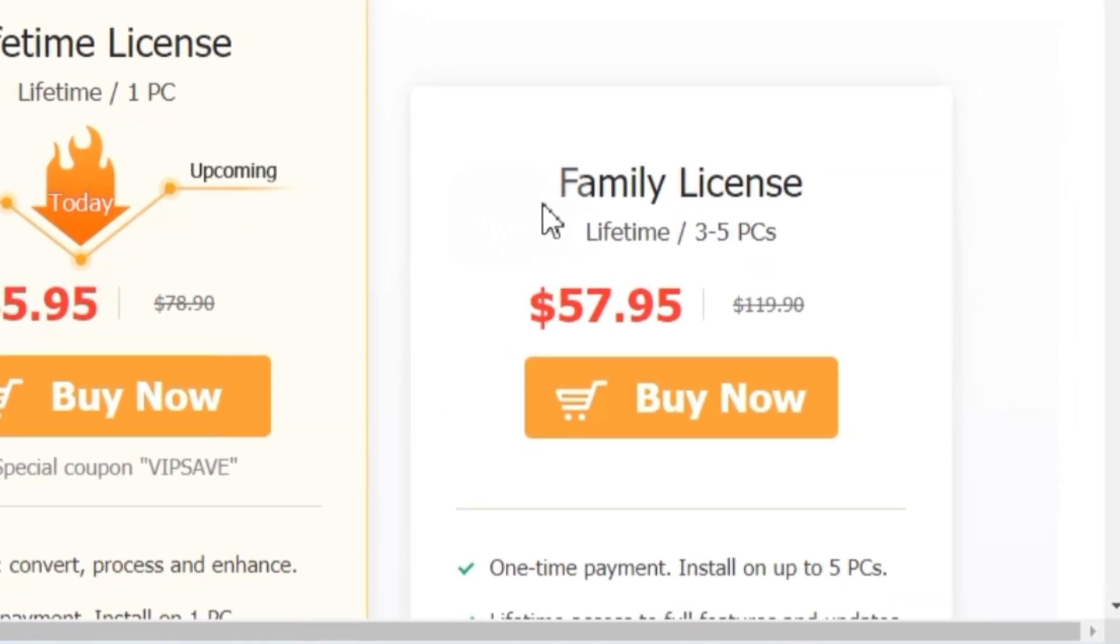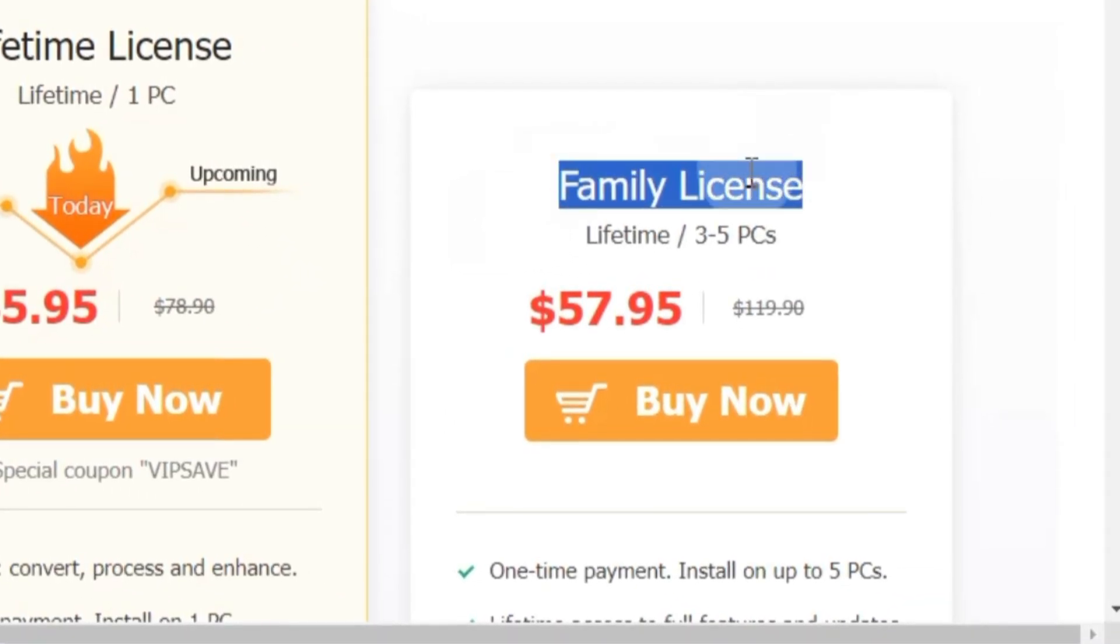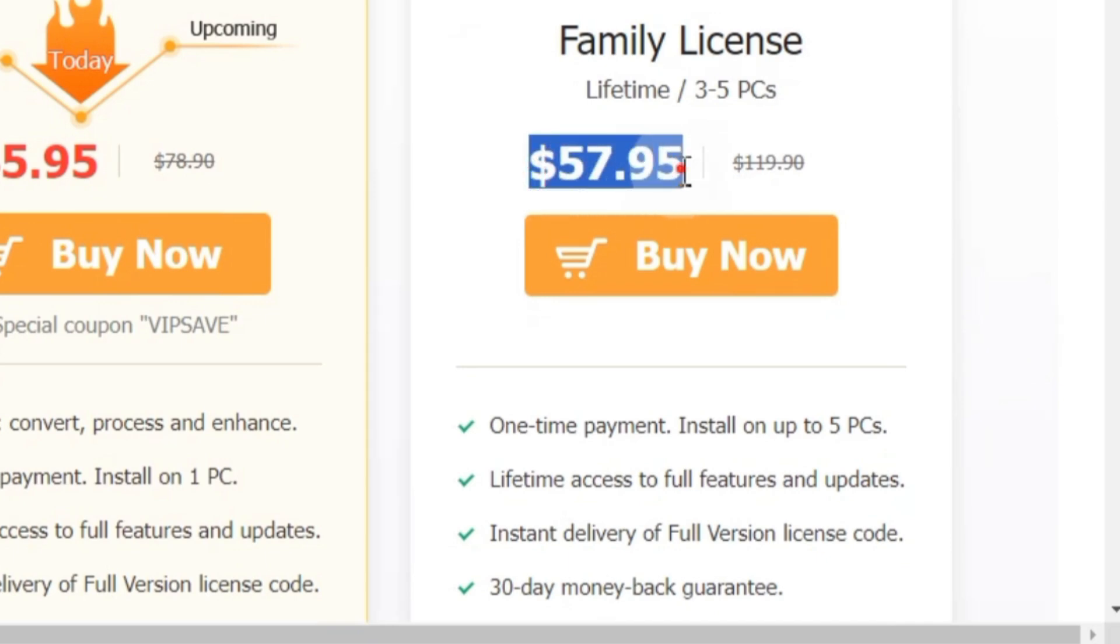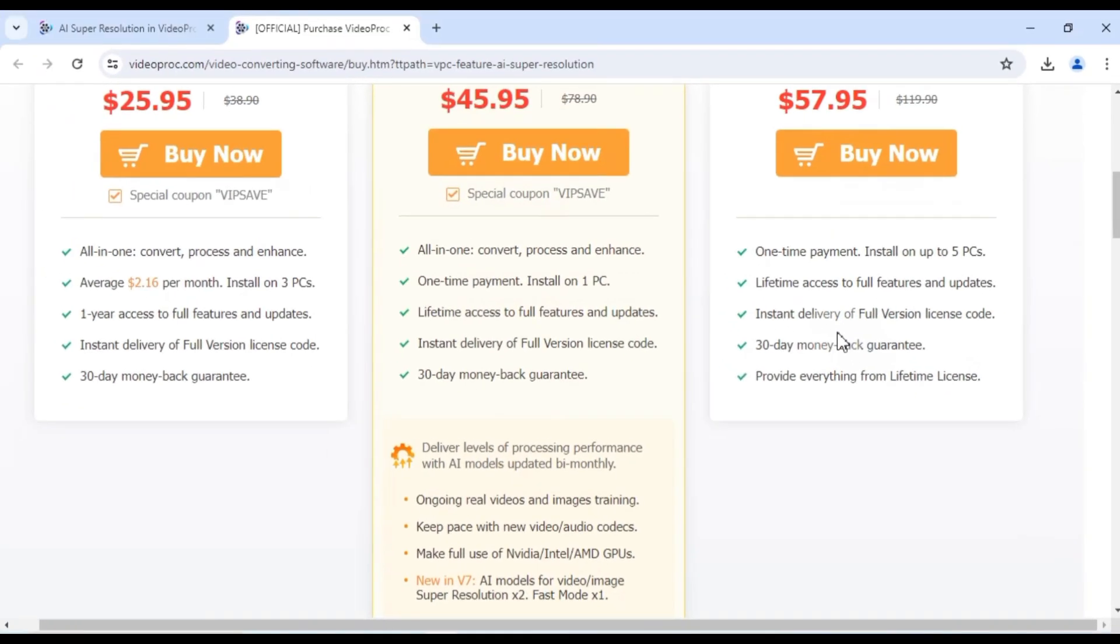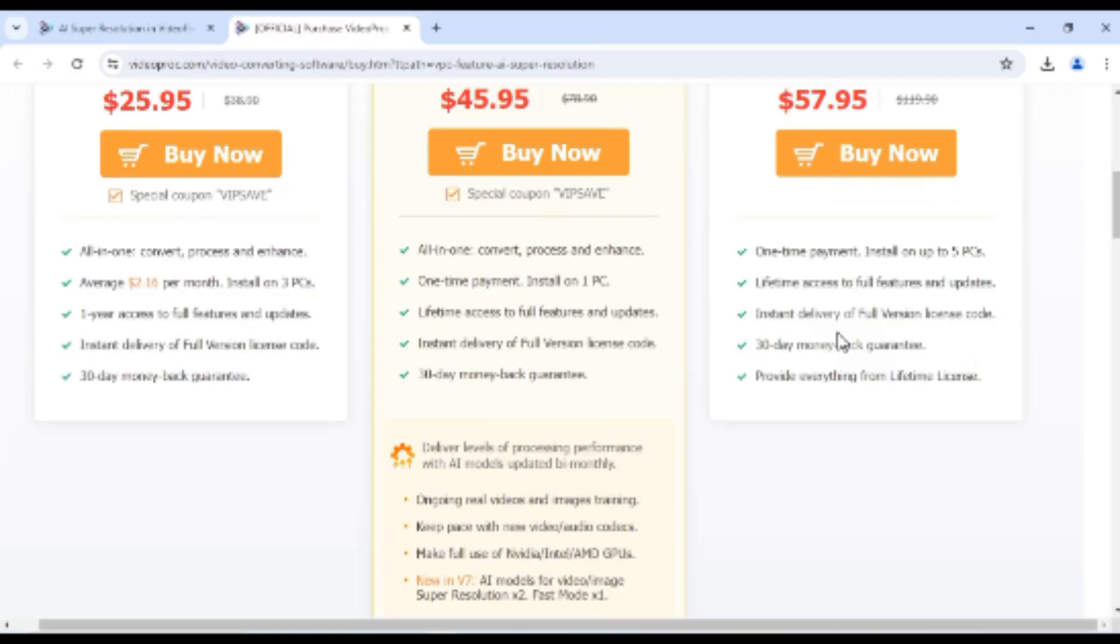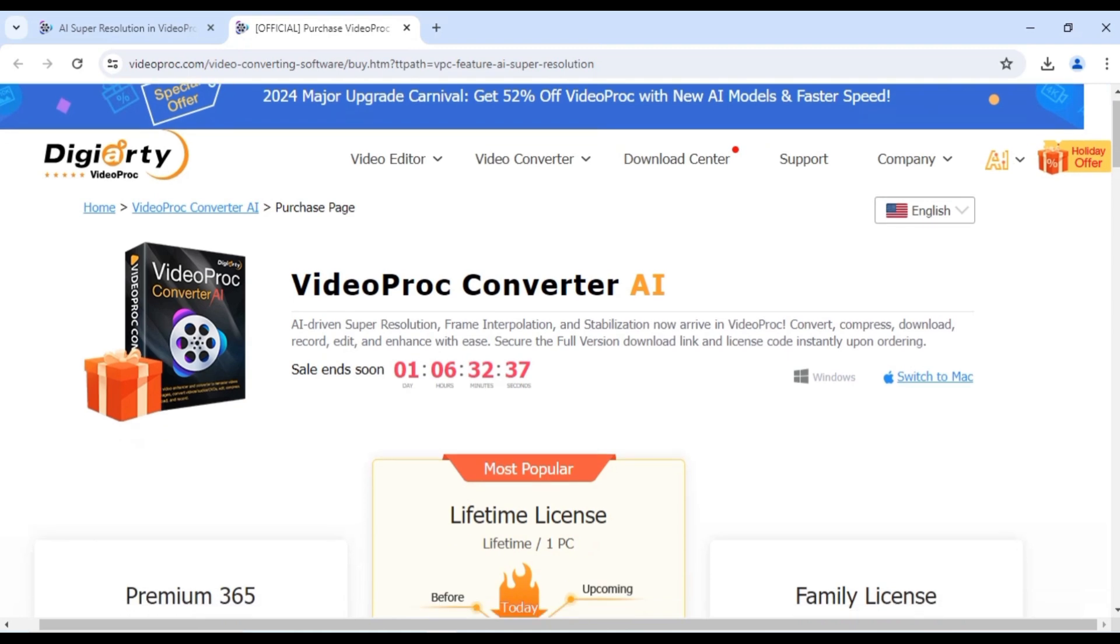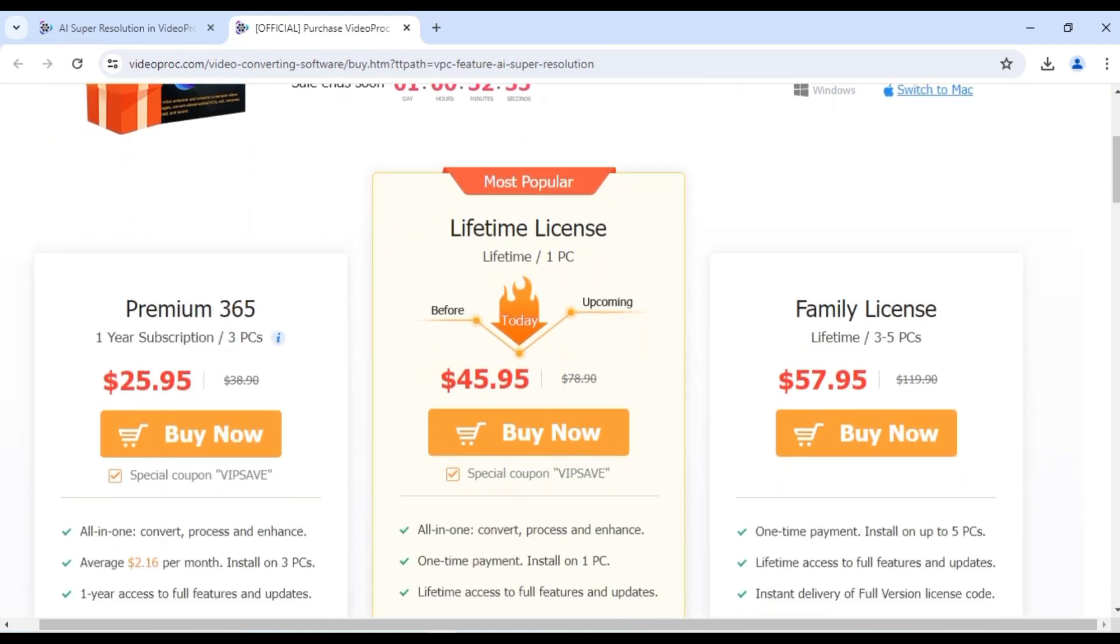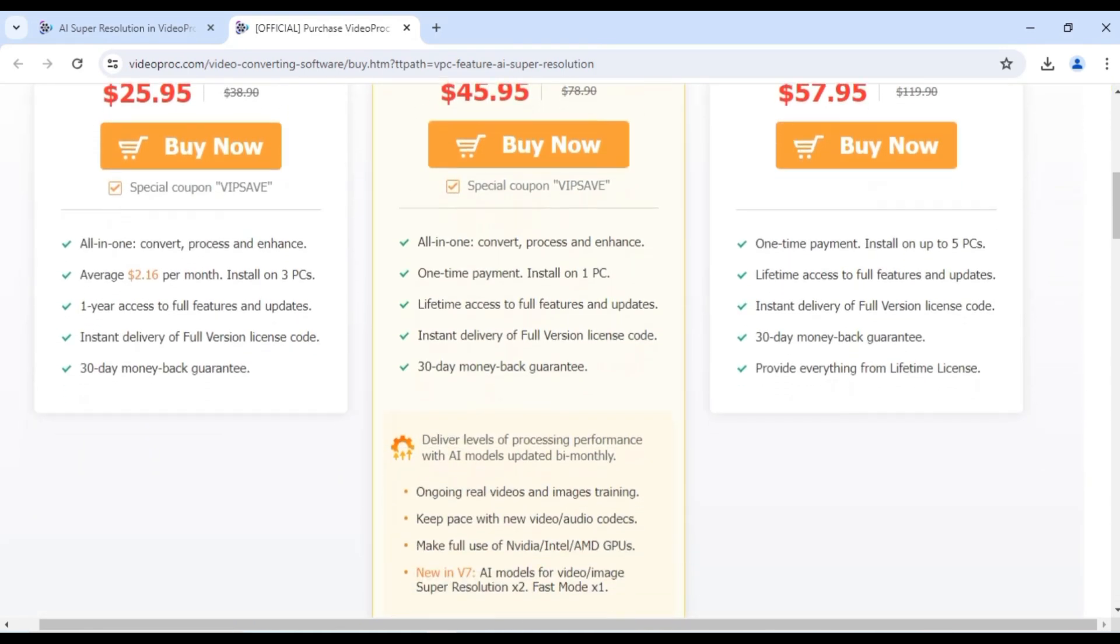Option number three, Family License. This option lets you share the savings. With a one-time payment of $57.95, you can install VideoPro Converter AI on up to five PCs. It's perfect for families or anyone who needs the software on multiple devices. Just like the lifetime license you get full access and lifetime updates with this option.